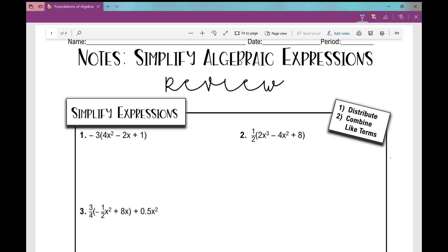Let's get started on today's notes over simplifying algebraic expressions. We're actually going to be simplifying and evaluating expressions, and I'll show you what that looks like. This is meant to be a review. Hopefully you've seen all of these concepts before, so I'm going to go through them rather quickly.